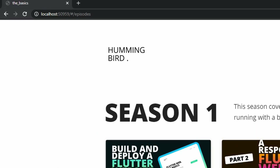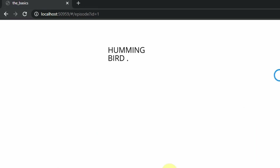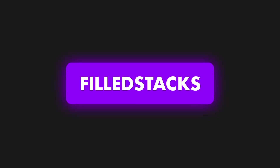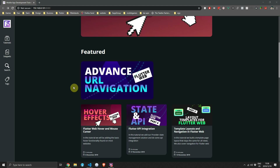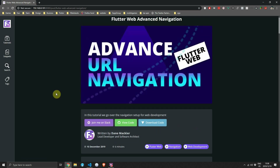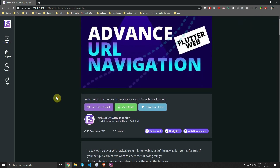Today we are covering advanced URL navigation for our Flutter web app. Welcome back to episode 6 of the Flutter web basics series. Head over to foldstacks.com and open up the advanced URL navigation tutorial. We'll quickly download the code and then start with the tutorial.